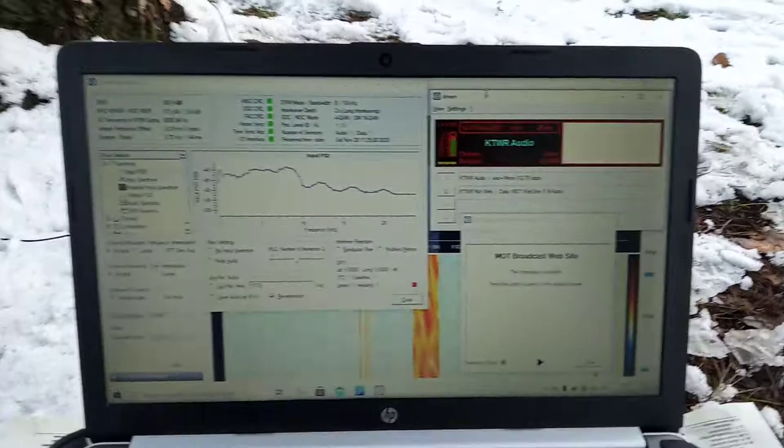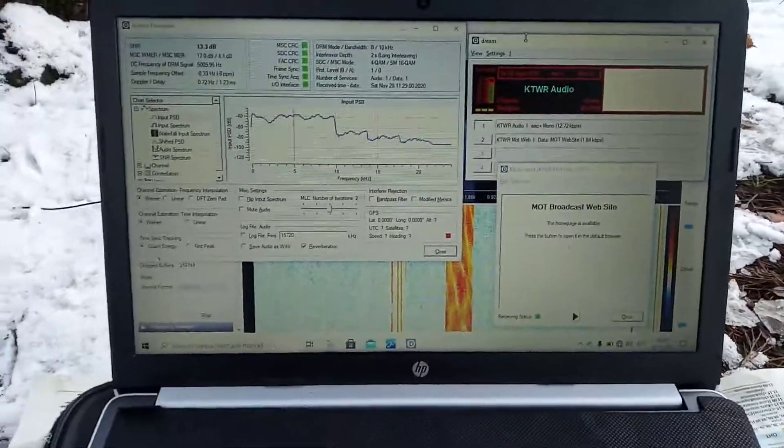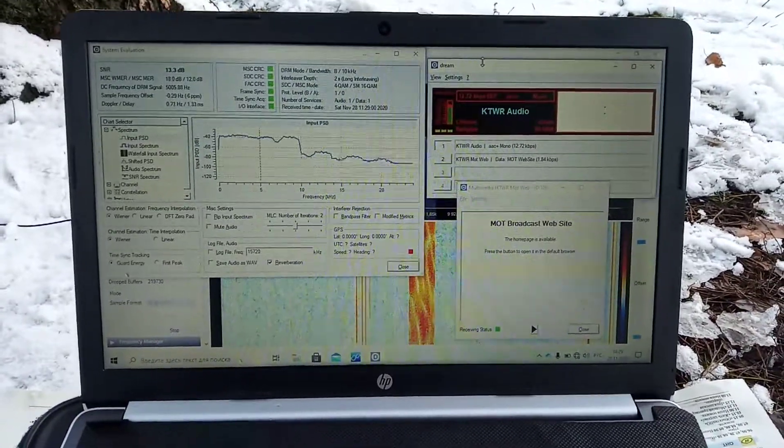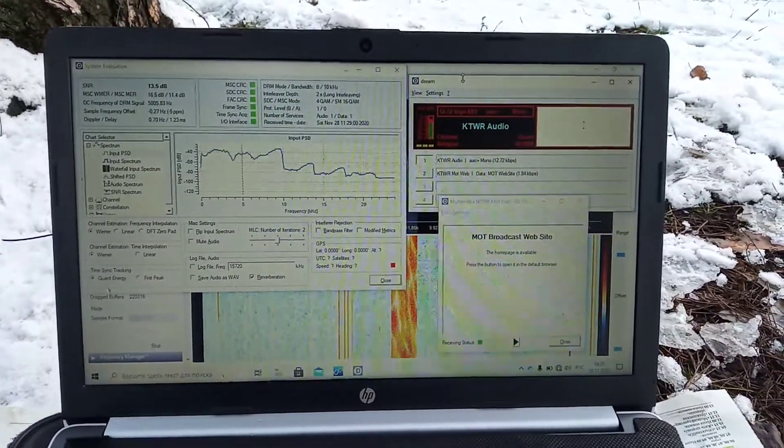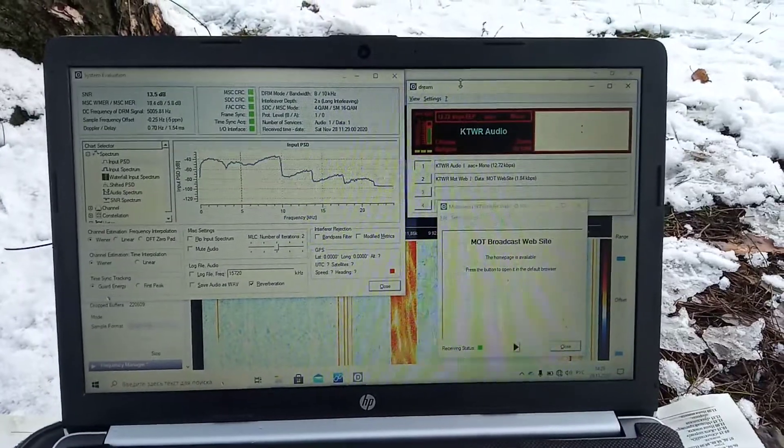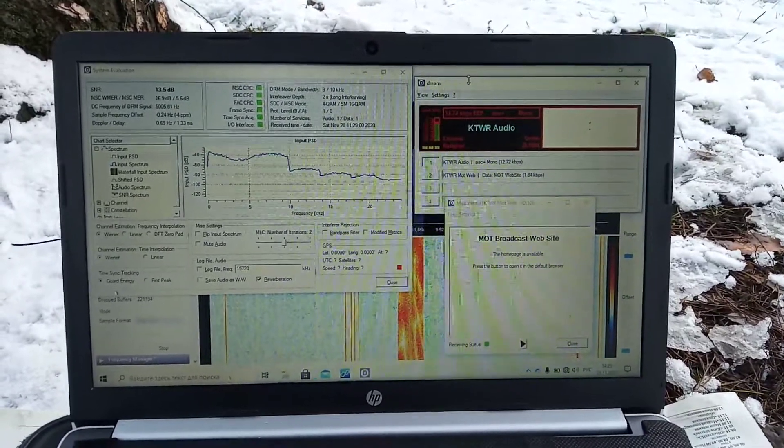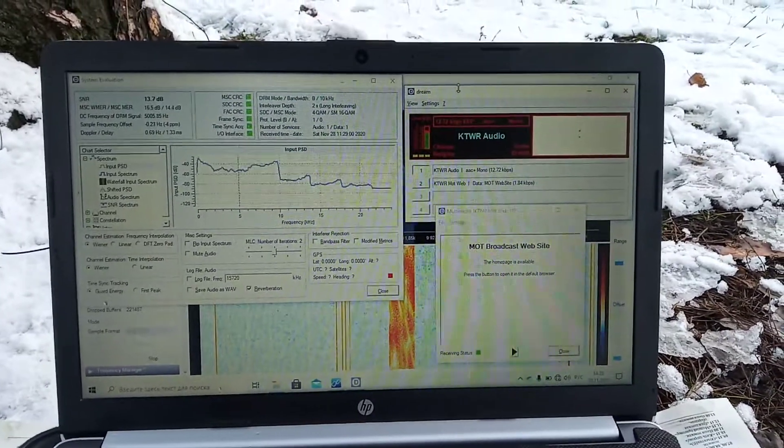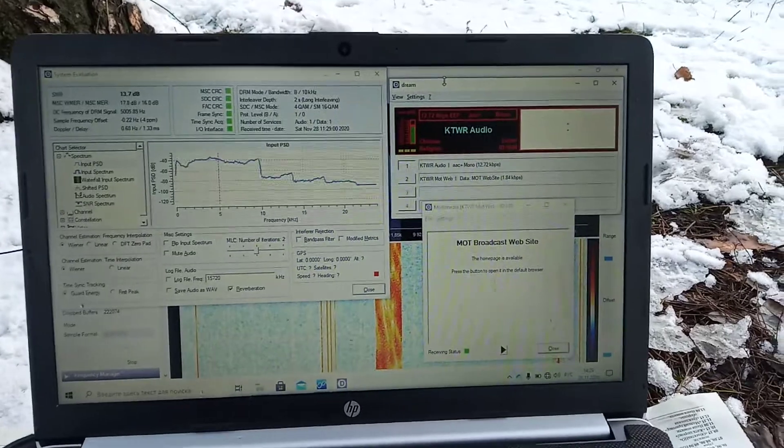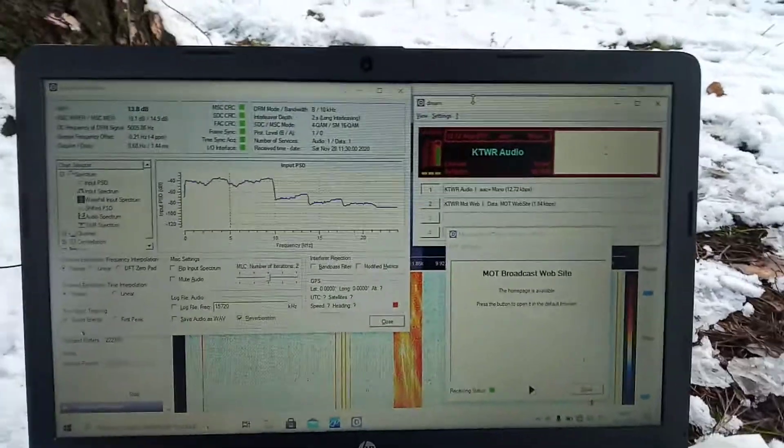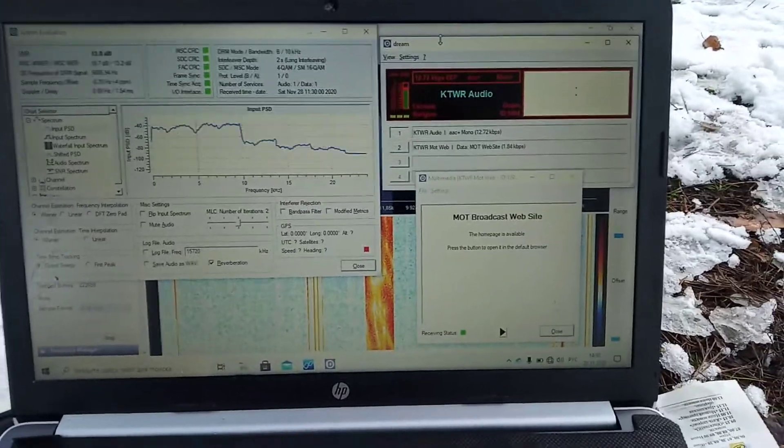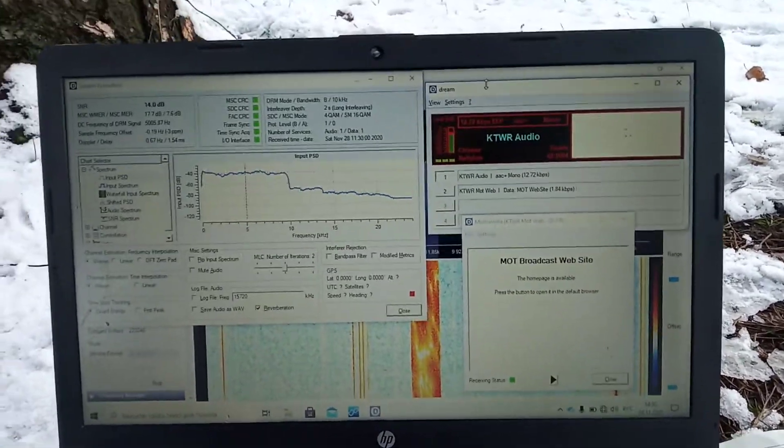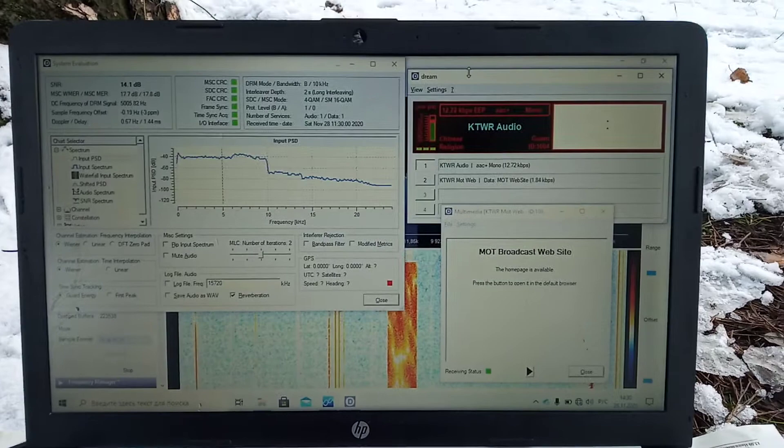How do you feel? In addition, SNR information or any other information you can send to KTWRDRM at TWR.org. This is TWR, from KTWR Guam's world.